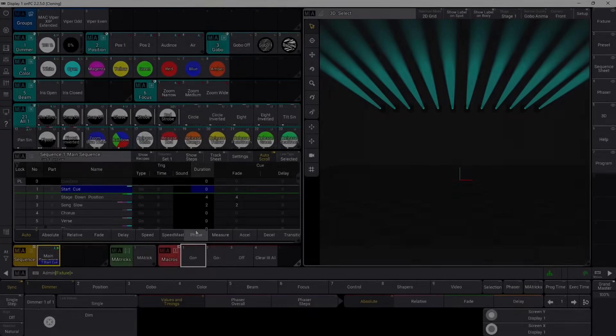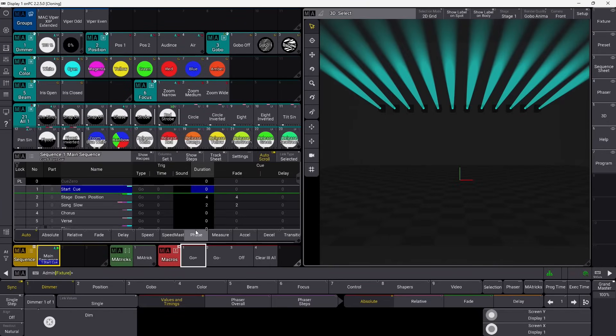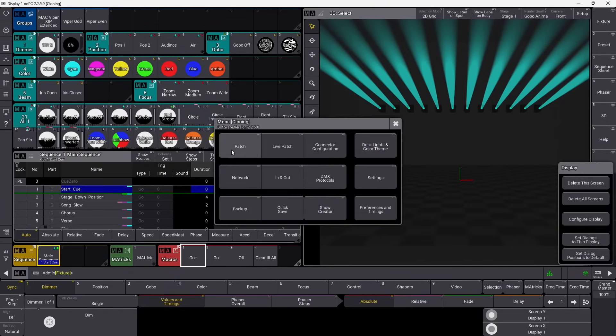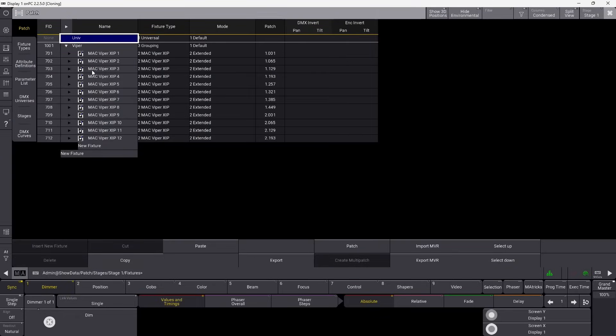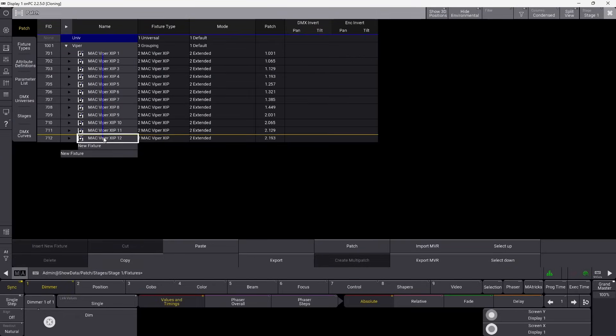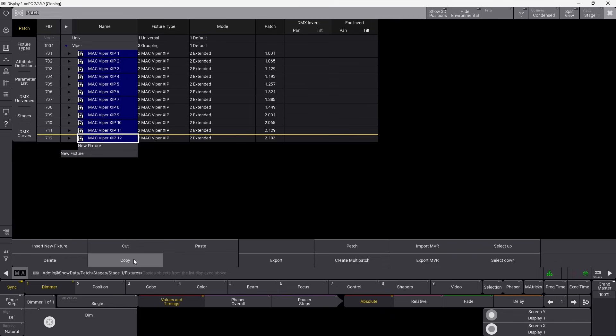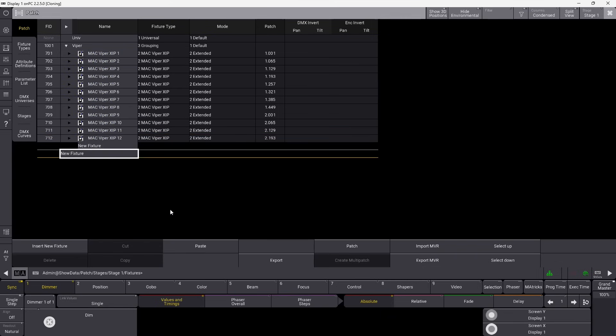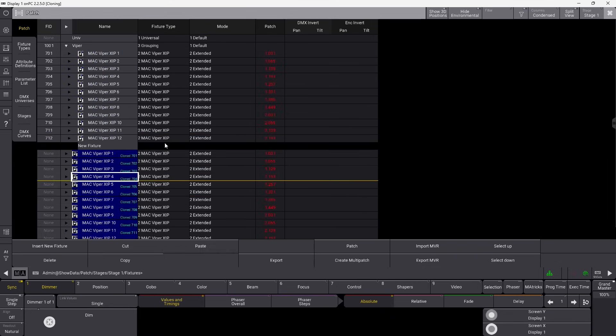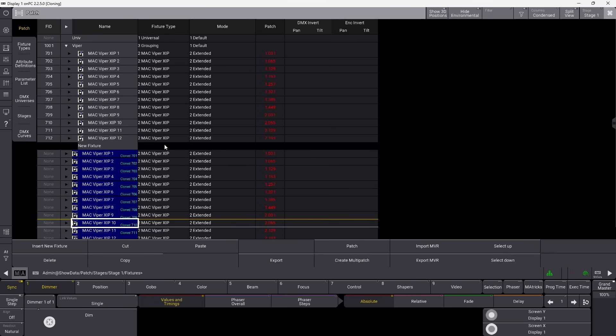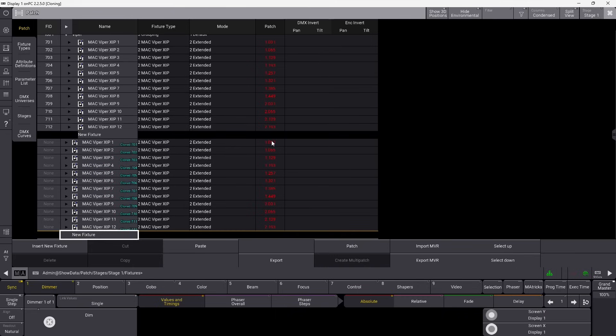This will work if you have a lot of sequences and a lot of songs — this is how you can clone your fixtures. The first way is to go into the patch and simply copy the fixtures. We have our Viper XIPs here. I can mark all of them and say copy, then go into new fixture and say paste. Now we have some cleaning up to do because we copied and pasted all the fixtures in again, and now you can see we have a problem with our patch.